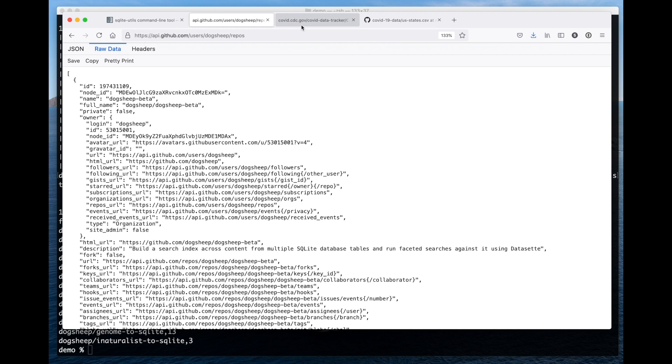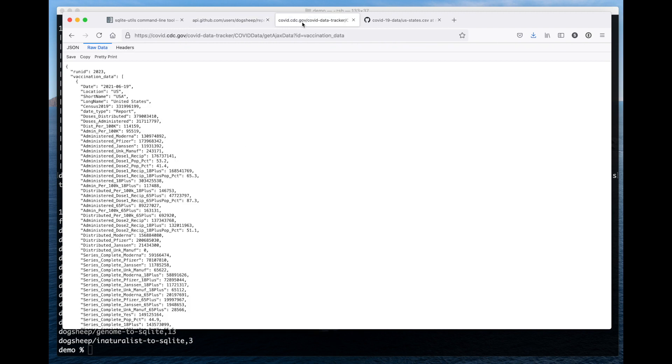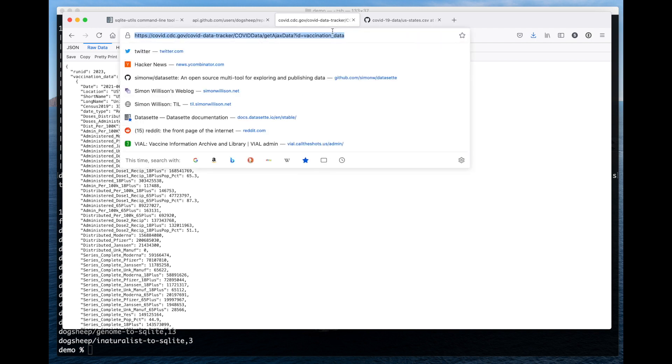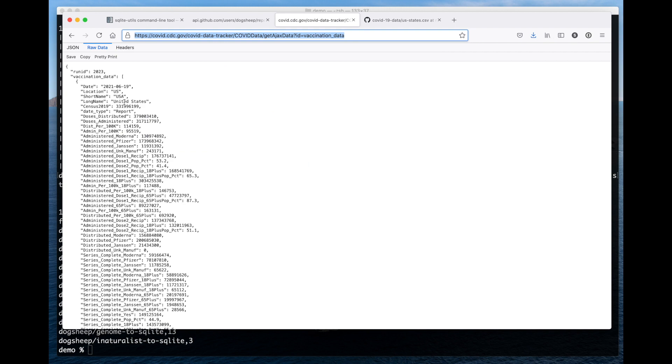But where it gets really fun is when you start joining data together. I'm going to use two data sources here. This is data that the CDC published on an undocumented API showing the progress of vaccination across the different states. So I'm going to grab a copy of this. One problem with this is it's the wrong shape.